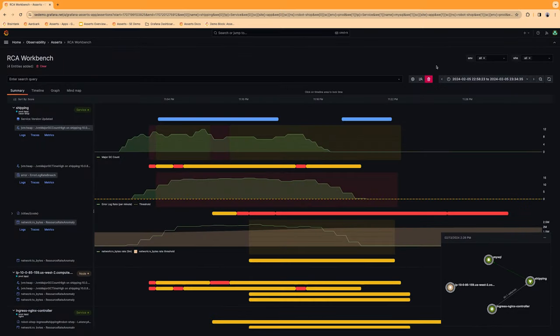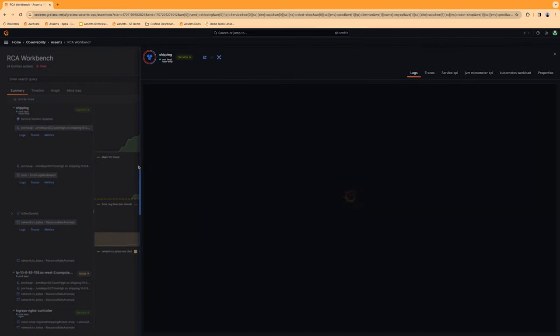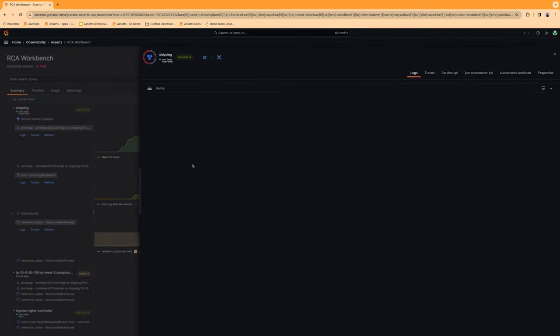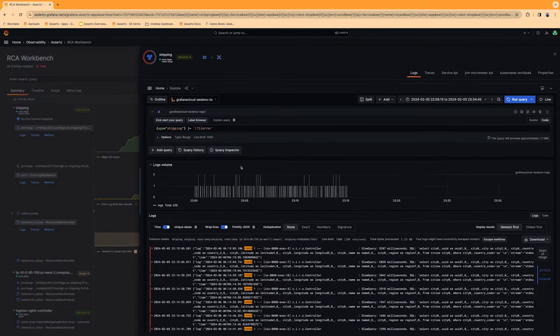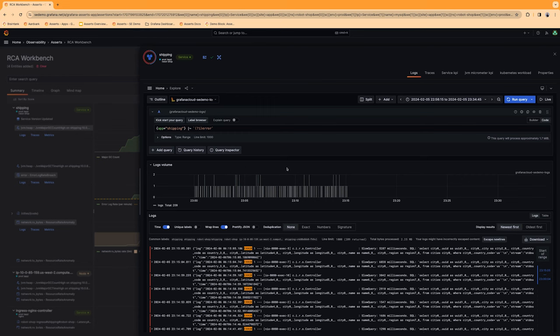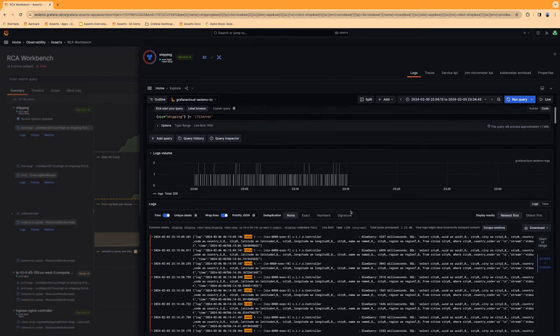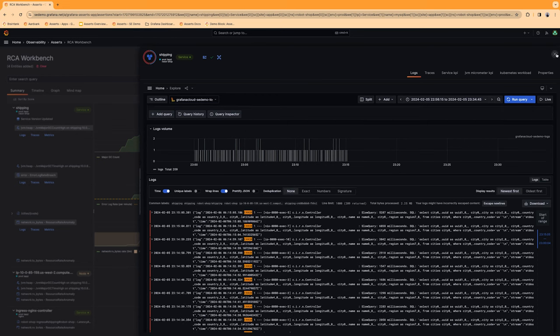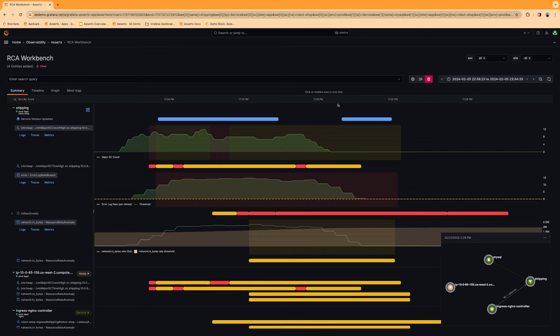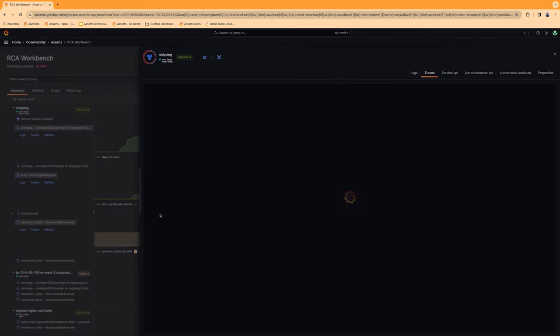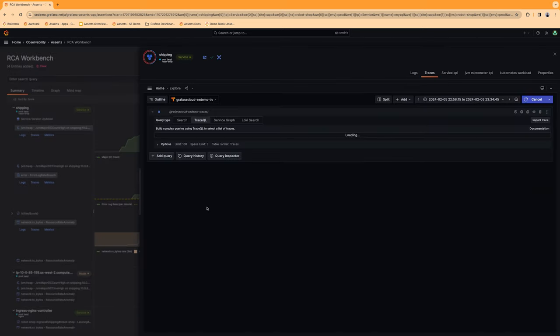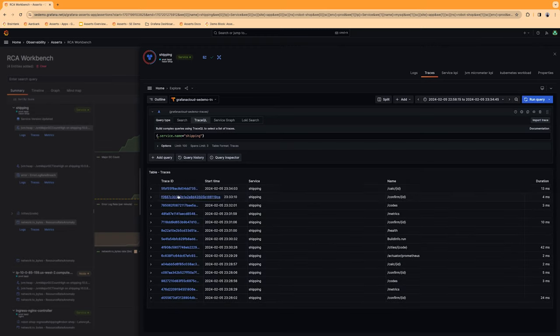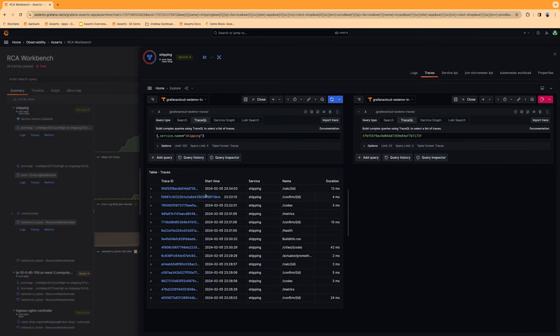We also want to take a look at the corresponding logs and traces. Asserts is able to highlight the relevant logs by service name, and we're seeing a slow query here in the system. And we can also quickly access the relevant traces to see what's happening with the latency in the shipping service.